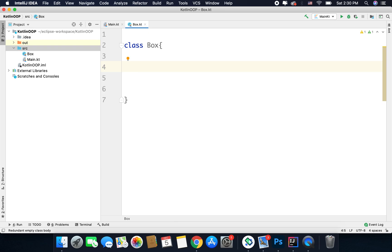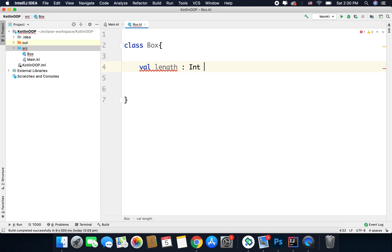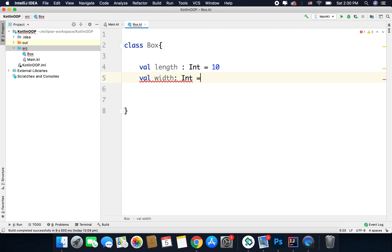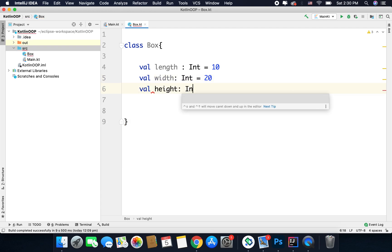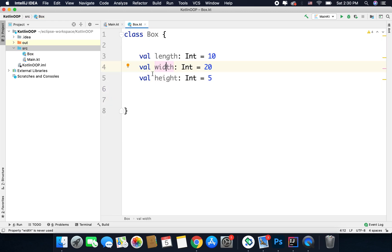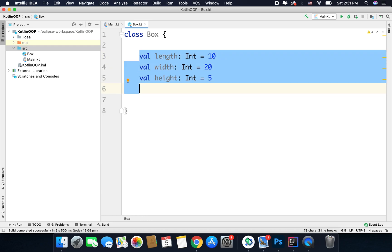So what properties can we have for a box? We can have val length of type Int, let's say it is 10; val width of type Int, let's say 20; and val height of type Int, let's say 5. Notice that I have defined the variables using val, meaning they are immutable, so all the boxes will have the same length, width, and height — but we may want to change that later.